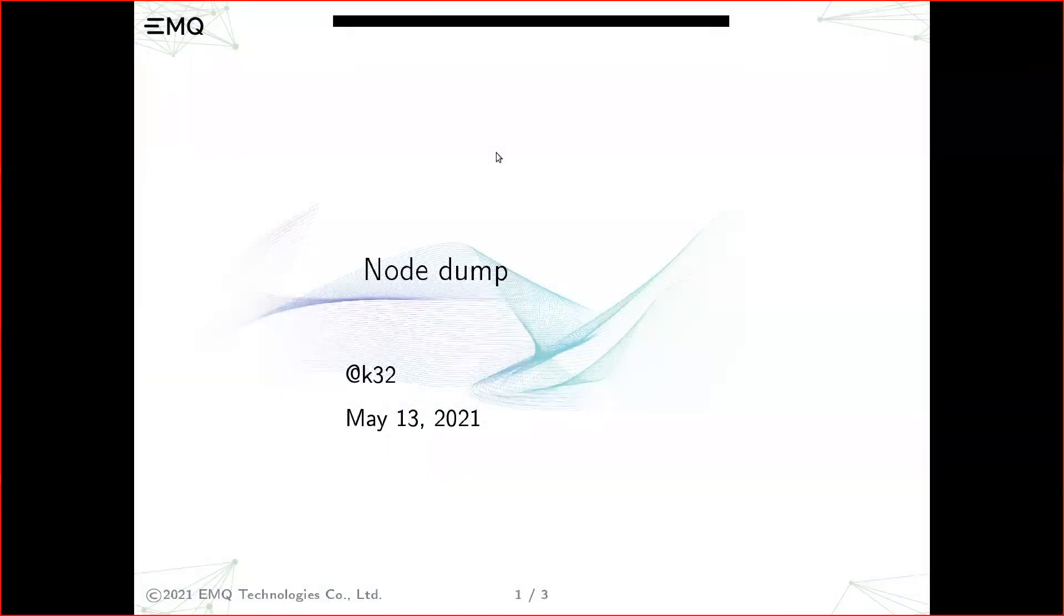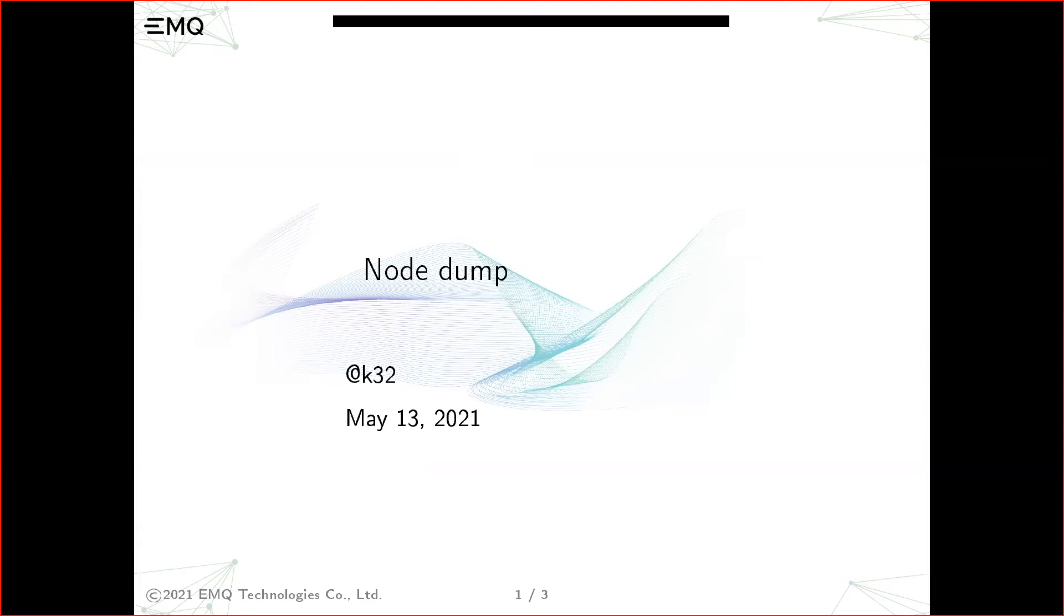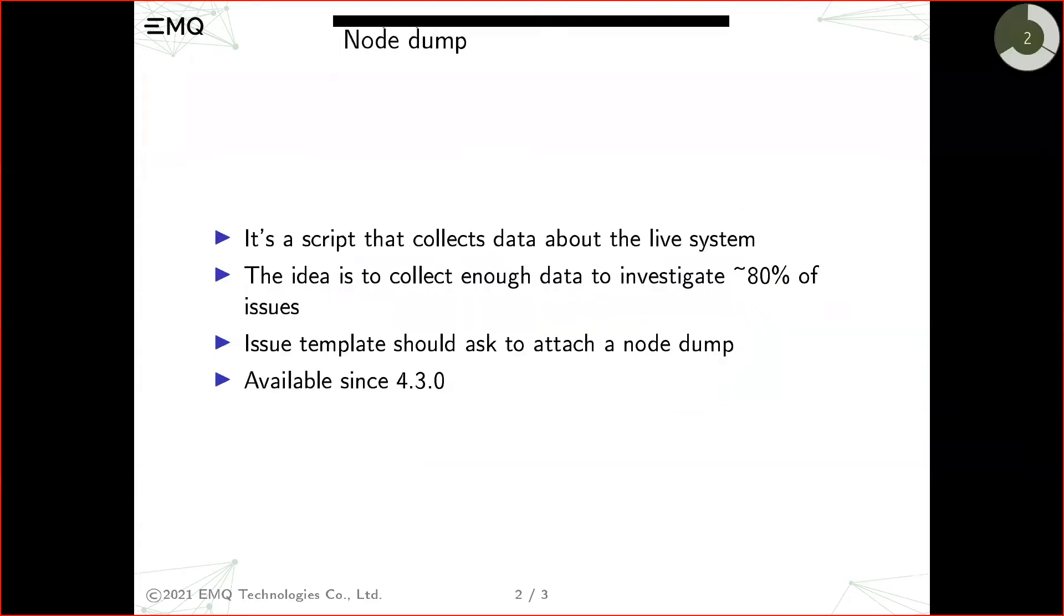Okay, so today my demo will be really small and short. I'd like to present a small script which we created in the last sprint to help with investigation of problems.